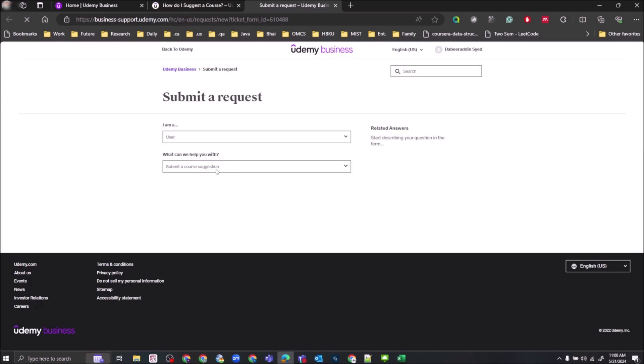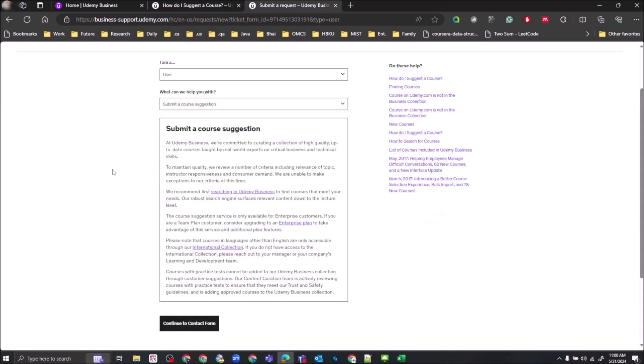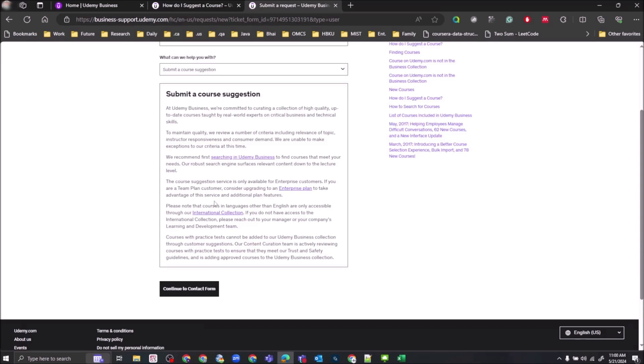It opens other fields that need answers. Click on continue to contact form.